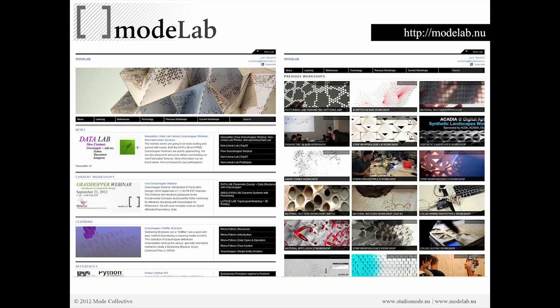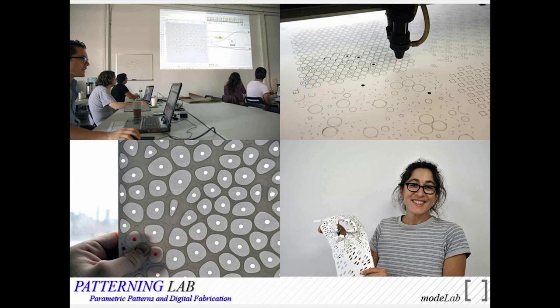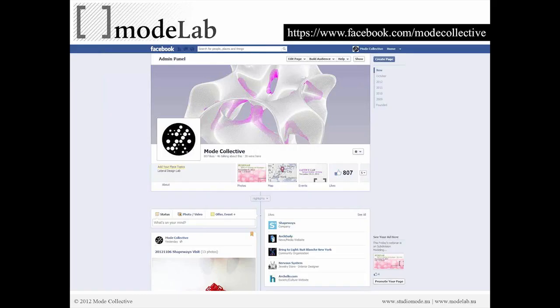I'm sure you've all seen Mode Lab, as this is where the registration process takes place. Exciting news is that we'll have a new website for Mode Lab up soon, at the beginning of next year. Mode Lab consists of a number of different types of community-based engagements, including workshops that we do in our space. This is some photographs from the Patterning Lab, which was looking at parametric patterns and digital fabrication. During or after the webinar, I invite you to connect with us on Facebook at Mode Collective, where you'll find up-to-date information, posts about things we're up to, and various content we'll be sharing online.